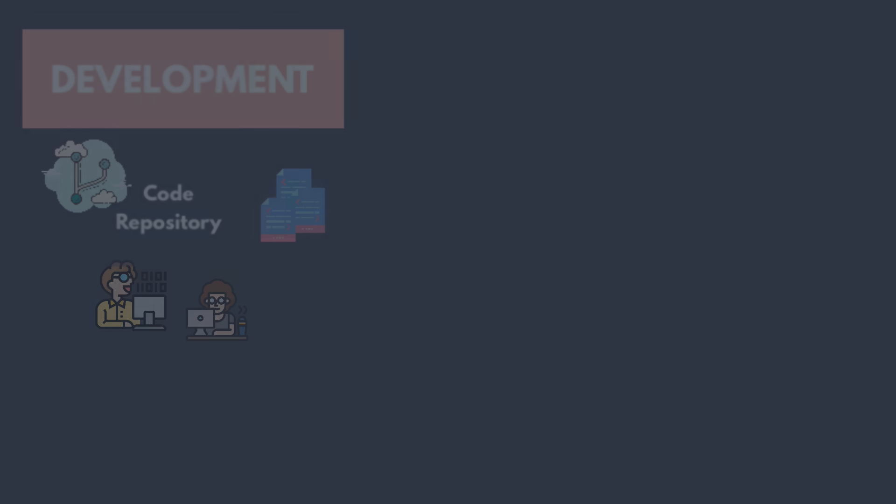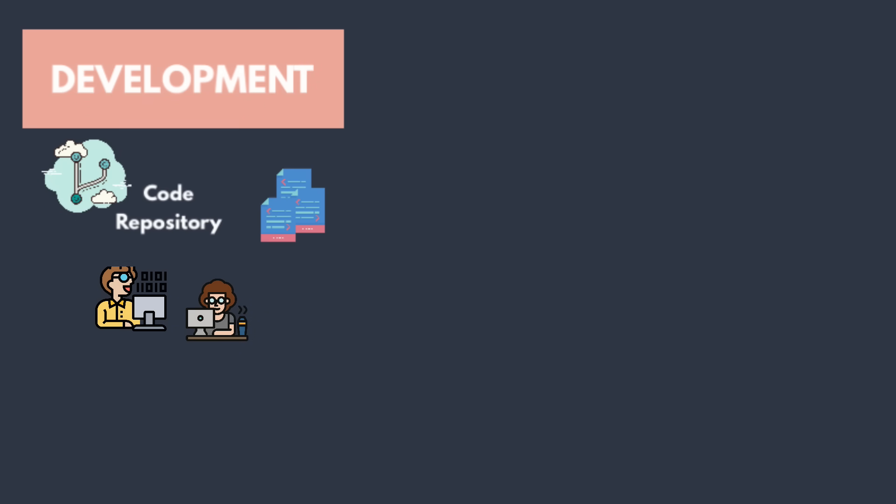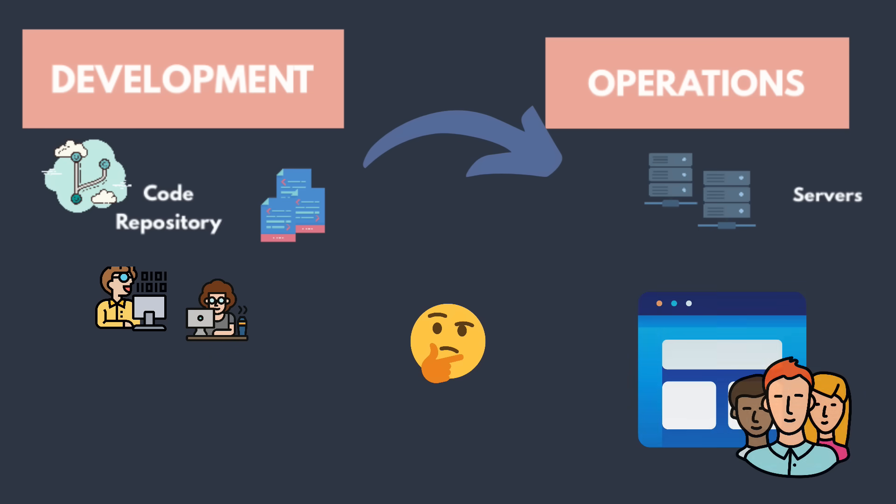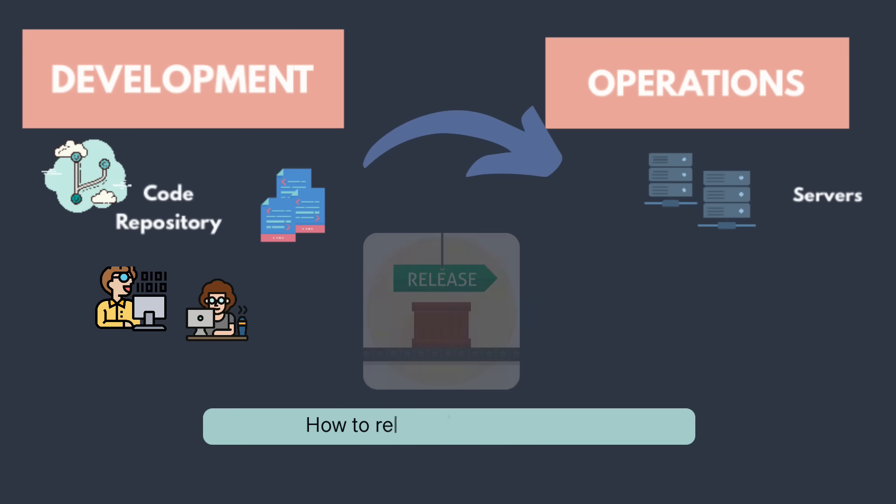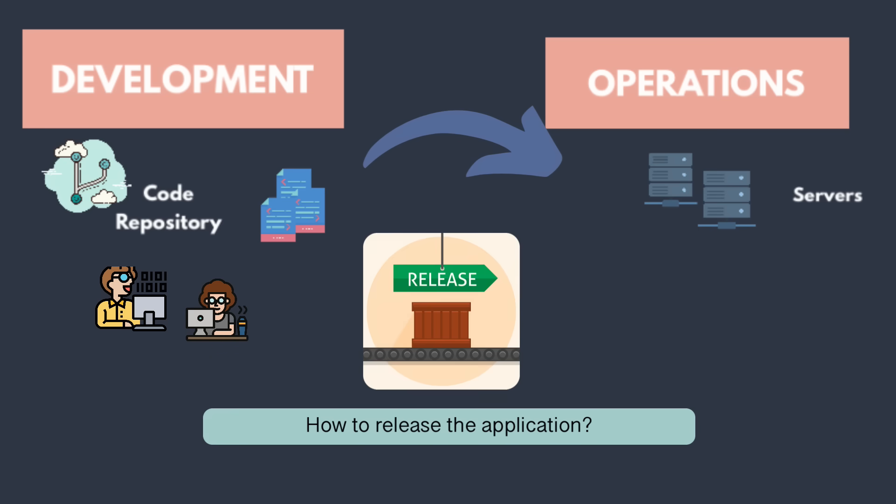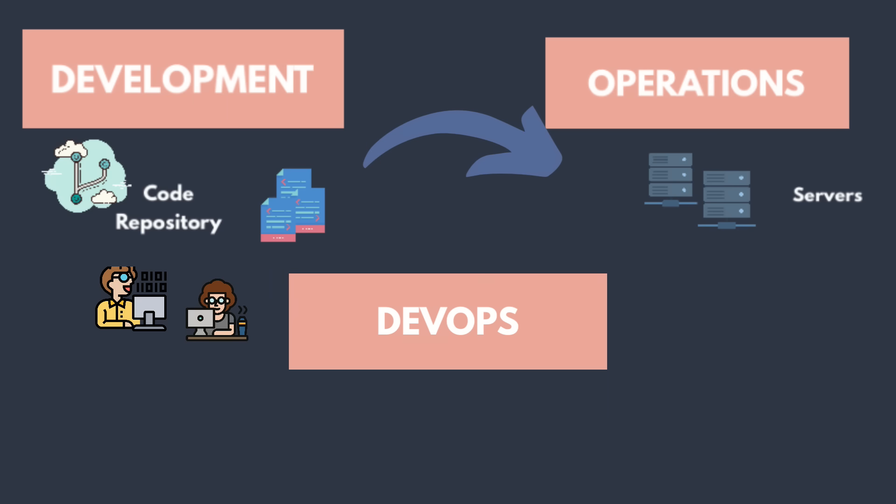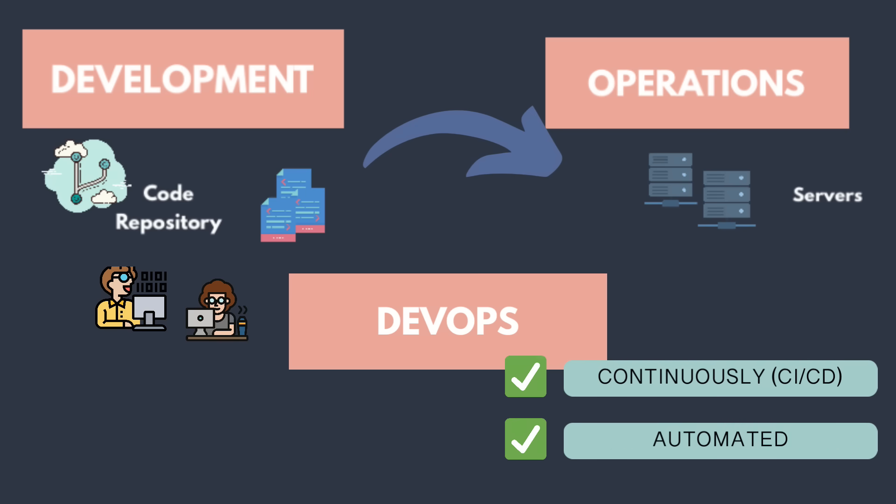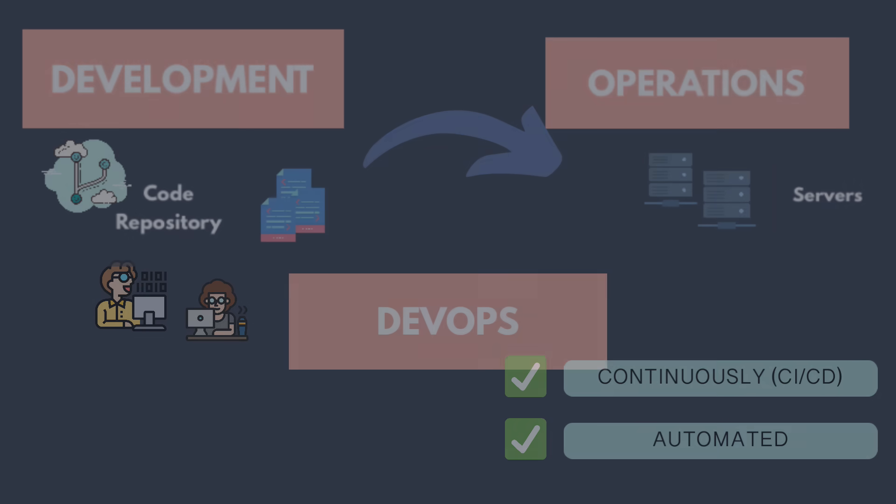So now we have developers who are creating new features and bug fixes on one side and we have infrastructure or servers, which are managed and configured to run this application. The question now is how to get these features and bug fixes from development team to the servers to make it available to the end users. So how do we release the new application versions? And that's where the main tasks and responsibilities of DevOps comes in.